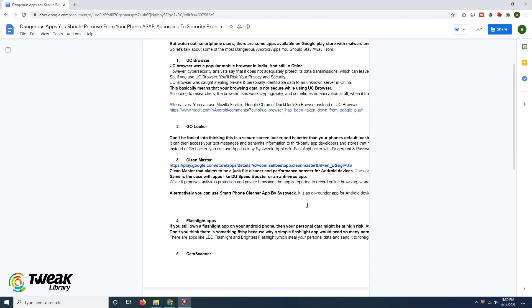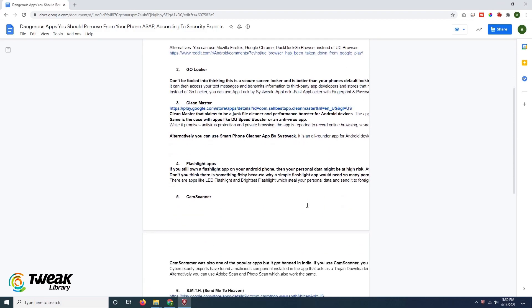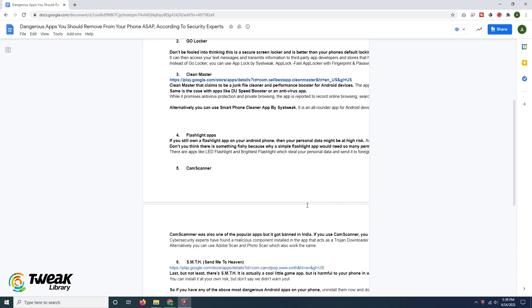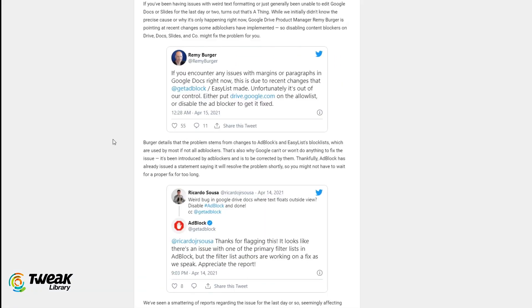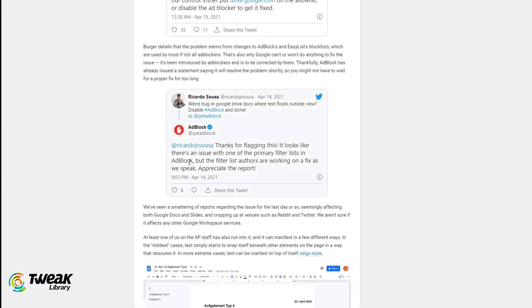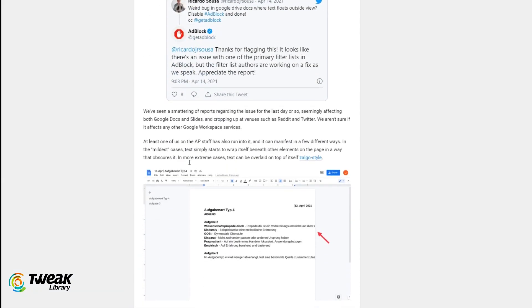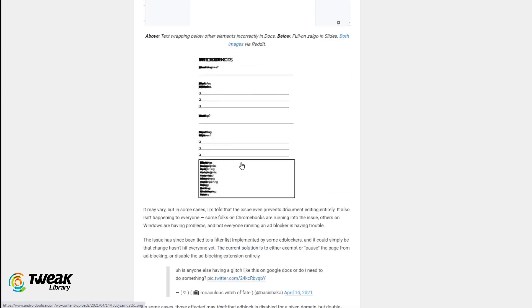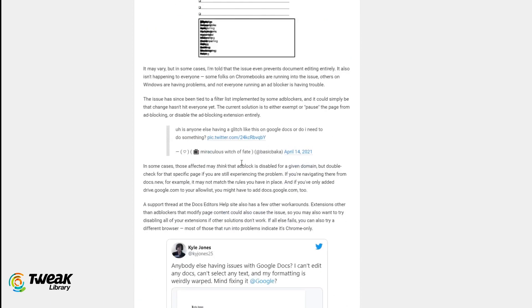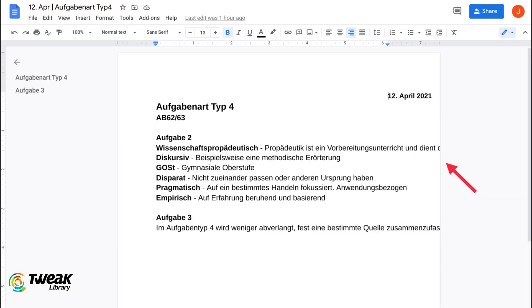If you have been facing text formatting issues in Google Docs, you are not alone. Several users have been reporting this issue on various forums. When it comes to Google Docs, the viewer text formatting throws the text off screen. It also prevents you from selecting the text.